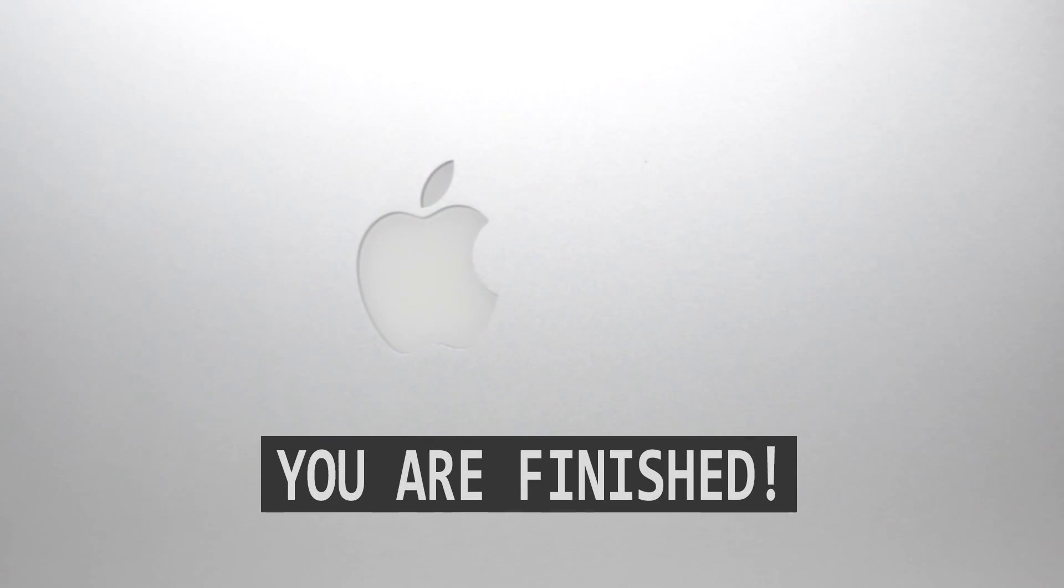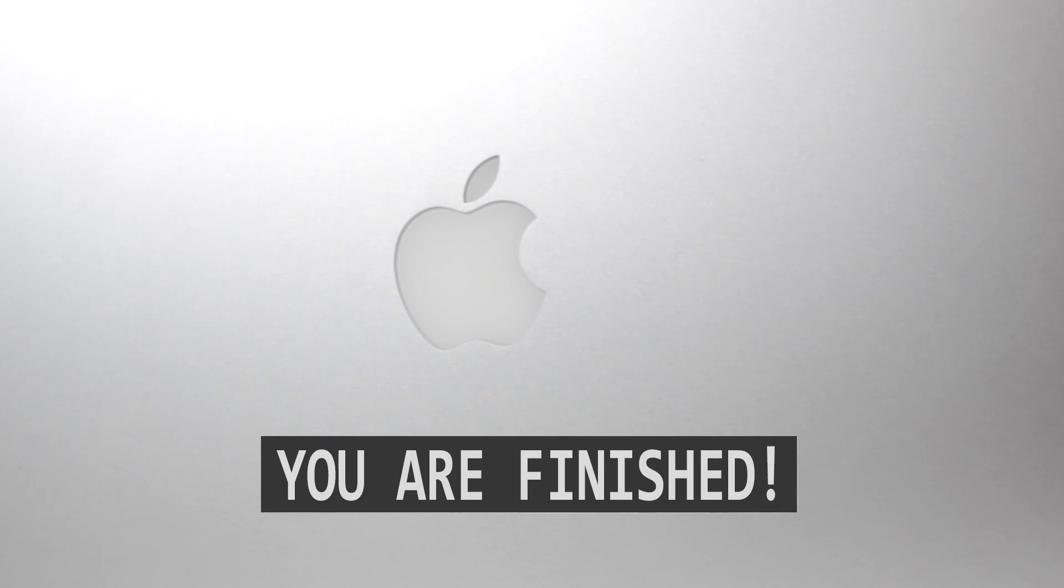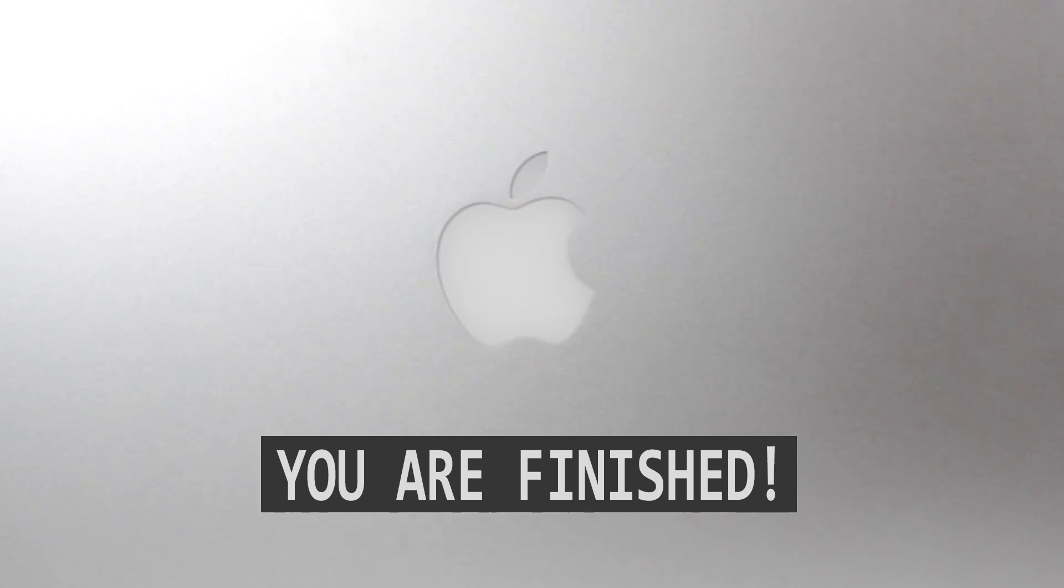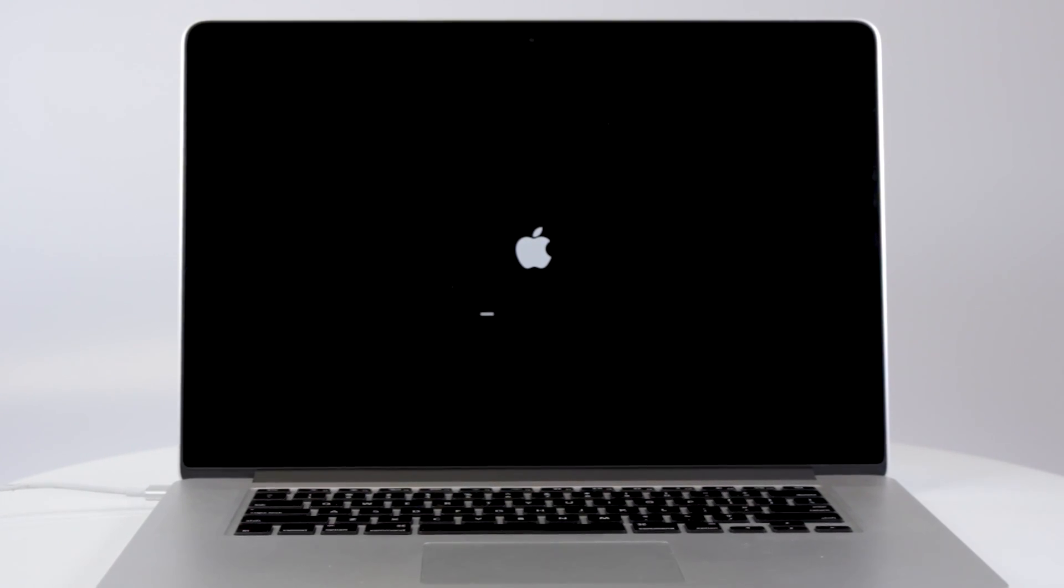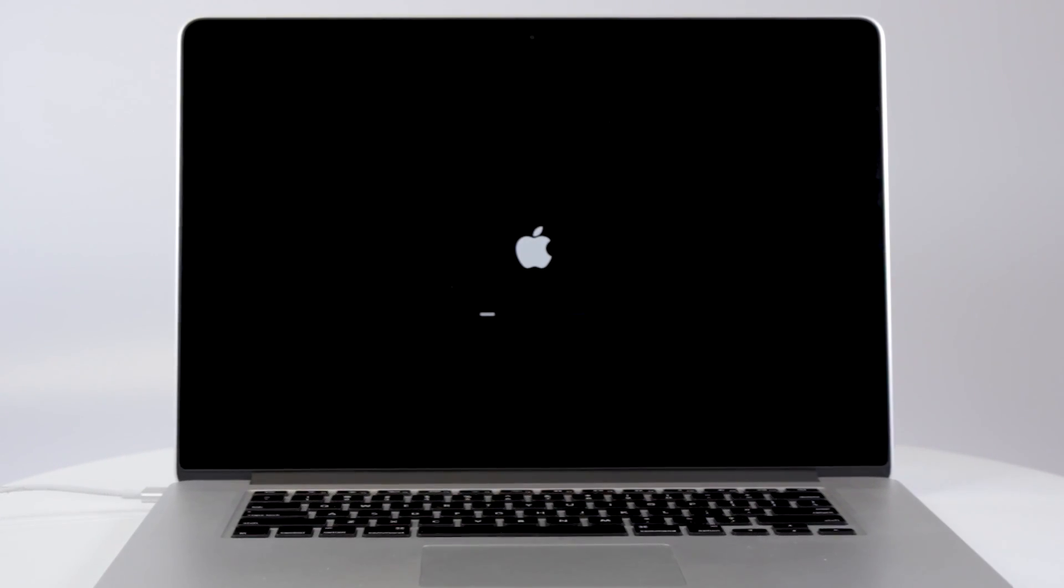The installer will take it from there. Don't put your Mac to sleep, and if you have a MacBook, leave it open and make sure it is plugged in. If your Mac restarts a few times, or you see a blank screen for a couple of minutes, don't worry, it is part of the process.